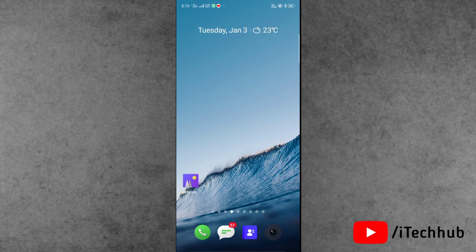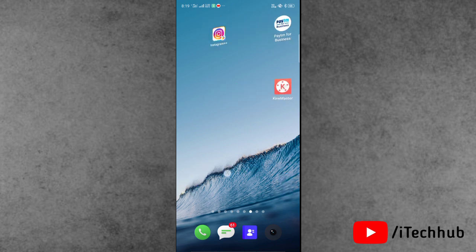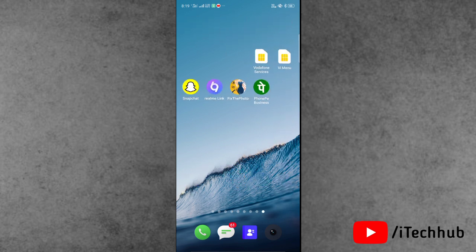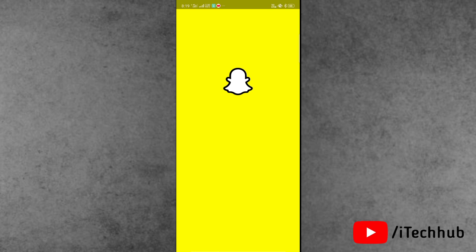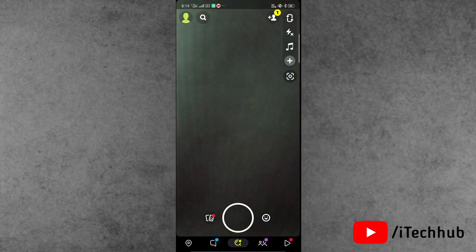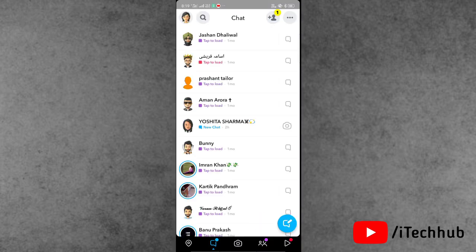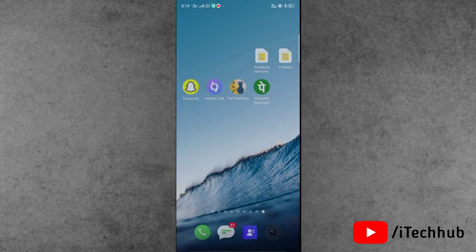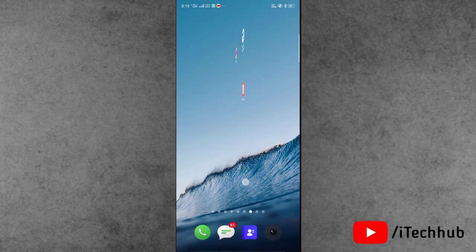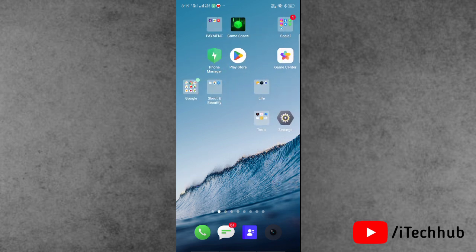First, I will show you how to enable dark mode on Snapchat on Android device. The first trick is most important. Open the Snapchat application, then at the bottom select the chat icon. In the Snapchat chat section you can see the dark mode option, but dark mode is not available.